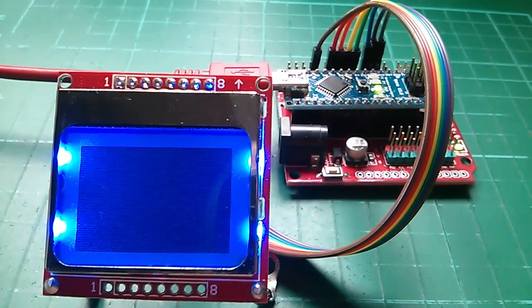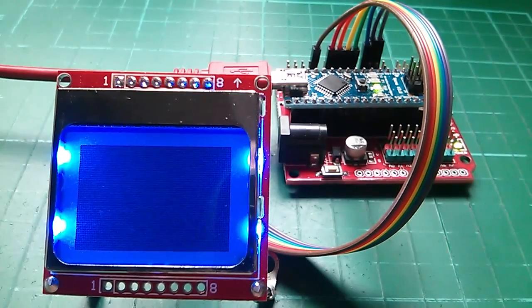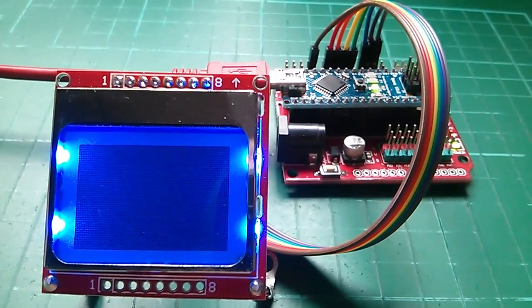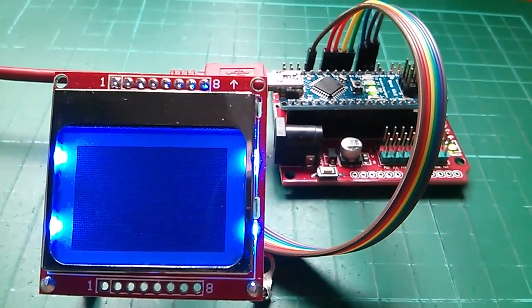In this case all the pixels are turned on and that can be achieved just with commands. I don't need to send any data to the display to do that.